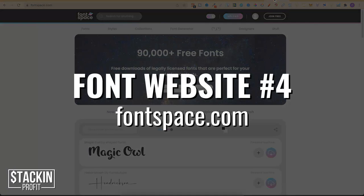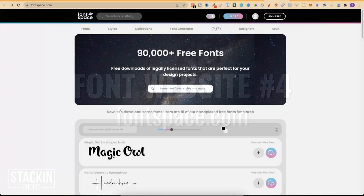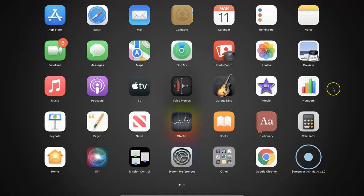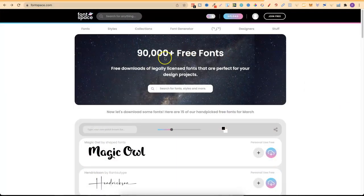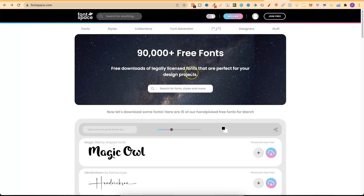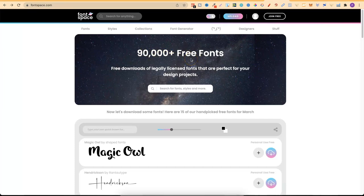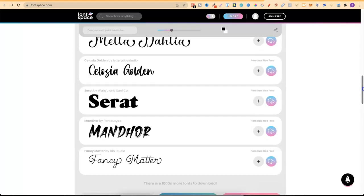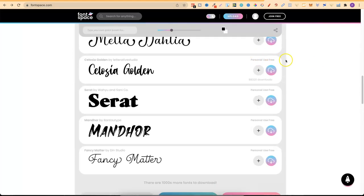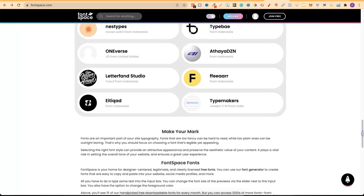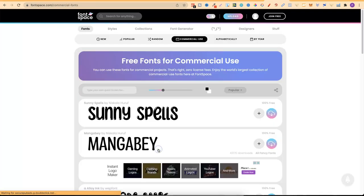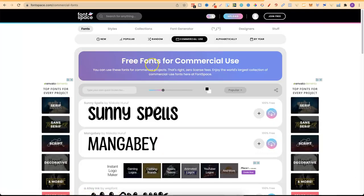Now, the fourth one being Font Space. And you can get here by going to fontspace.com. Again, all the links for these websites will be down in the description. Now on the homepage of this website, we can see there's 90,000 plus free fonts. Free downloads of legally licensed fonts that are perfect for your design projects. Now this is a great resource to know. I didn't really know about this website until recently. But not all of these 90,000 plus fonts are for commercial use. Now to find the commercial use fonts is really simple. We just want to go right down to the bottom of the page. Because if we look here, it says personal use. We don't want personal, we want commercial.